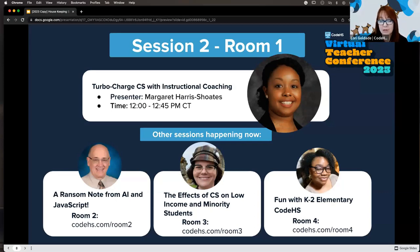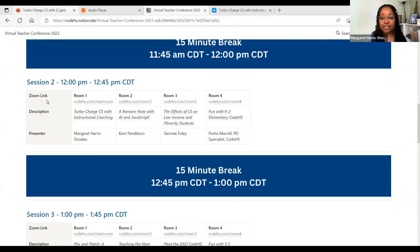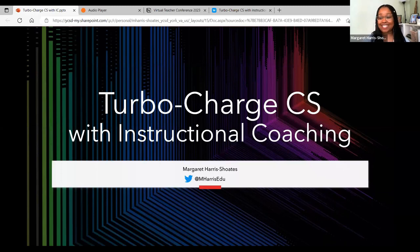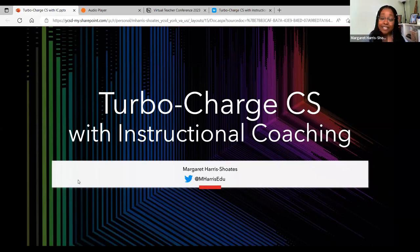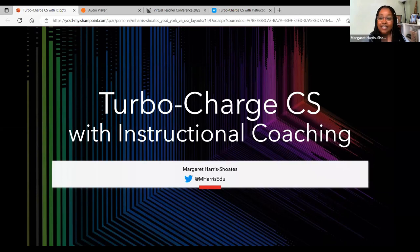Good afternoon everyone — depending on where in the country or the world you are. I'm so excited that so many of you have chosen to take time out of your Saturday afternoon to share with us today, because it takes a lot for me to give up any of my weekends. I'm really excited about this conference and to share what I'm passionate about: instructional coaching and how that can help support instruction in all areas, including computer science.